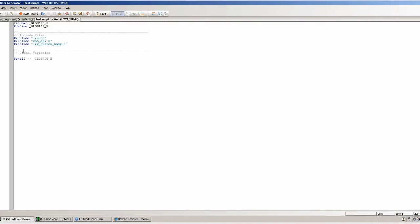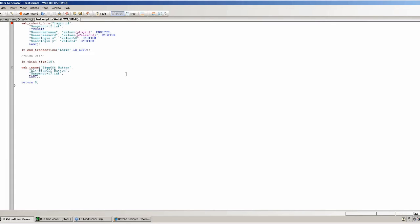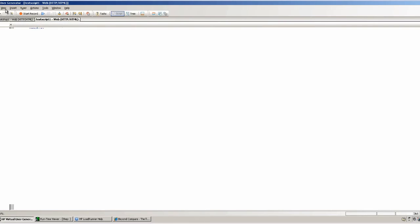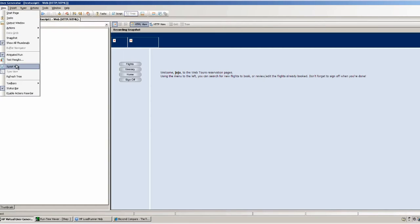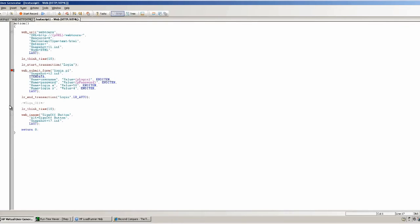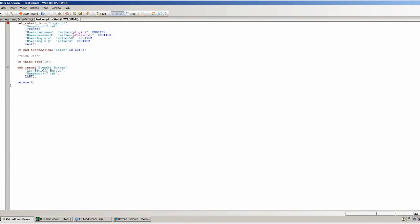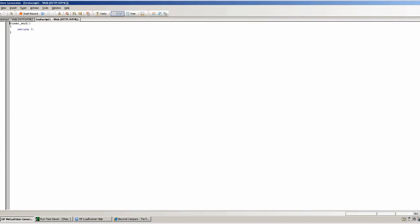Behind this engine is really a script view and that's what we're going to change to now. We're going from tree view to script view and you'll see those three action sections: the vuser init section, the action, and the vuser end. You can actually have more actions here than just these three — these are the three that are by default. vuser init and vuser end have to be there as well, but you can have multiple actions and you can rename these as well, so you can make your scripts modular that way.